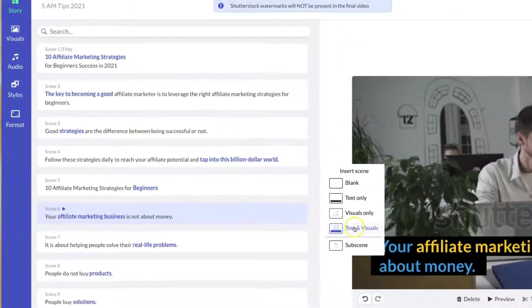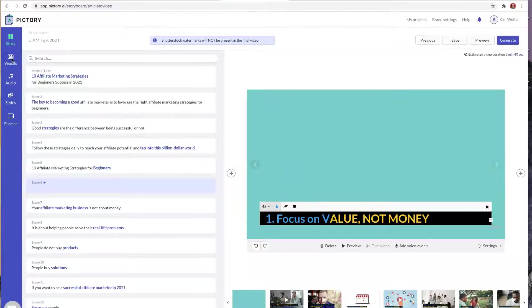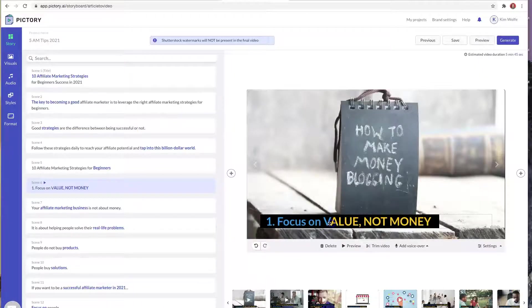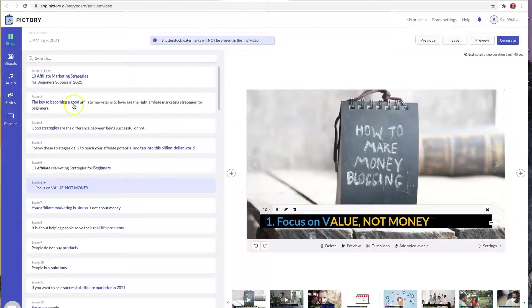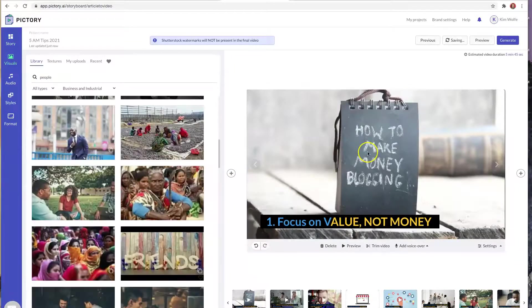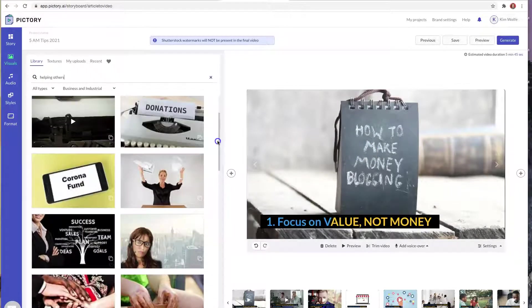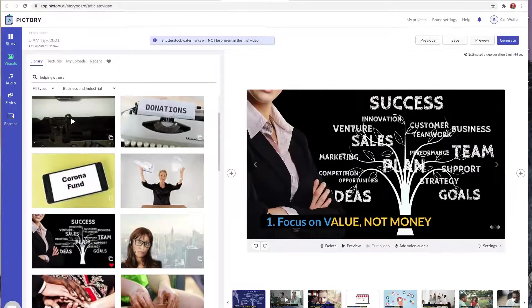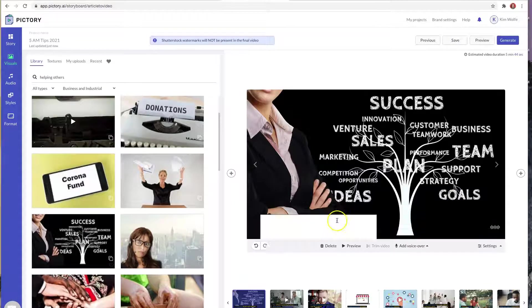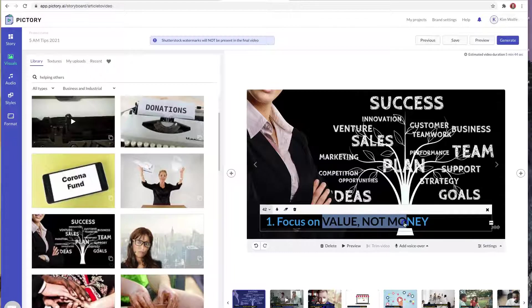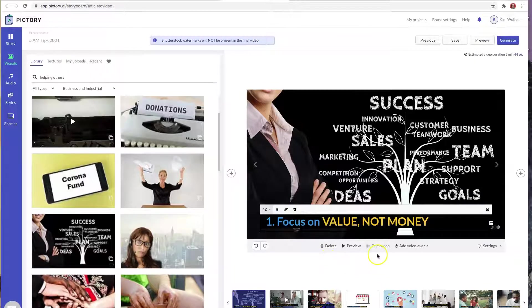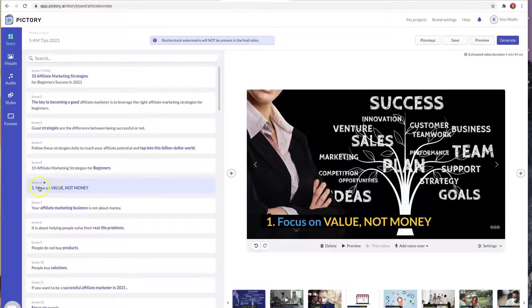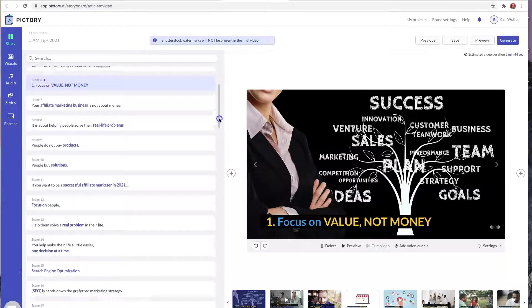So the way to fix that is to come back into Pictory, choose this plus sign right here, which means it's going to add a scene before this line. Choose text and visuals, paste in the tip, highlight it the way you want, and then you can come here and actually adjust the scene. So it fetched a relevant background for me, but once again I can change that. It doesn't want to highlight the entire word, so that's weird, so you're seeing another little glitch there. But I want to change this to something about value, because if you focus on people and their problems and help them, the money will come. So I think this one will work. I'm going to choose that, I'm going to hit save, and we're going to see if we can get the formatting to work properly here. There we go. Okay, we have the tip included, which is what we want, but Pictory did leave all of those tips out, so that's something that you have to come in and actually manually do.